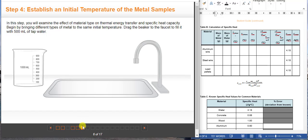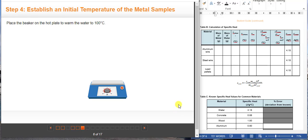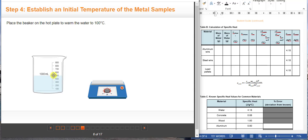In this part of the lab you'll heat different types of metals to the same temperature in order to examine the effect of material type on thermal energy transfer and specific heat capacity. Make sure you follow the on-screen directions. Start by filling the beaker with 500 milliliters of tap water.